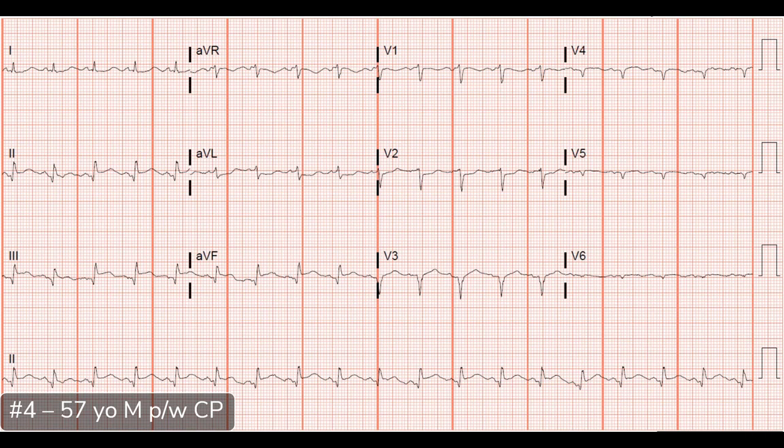I see reciprocal depressions in the high lateral leads 1 and AVL, and maybe starting to creep into the right precordial leads, particularly V2. Regarding the ST segments in 2, 3, and AVF — if you look at the degree of ST elevation, maybe lead 3 has 1 millimeter, but the rest are sub-millimeter. Some may say this doesn't quite meet criteria for a STEMI.